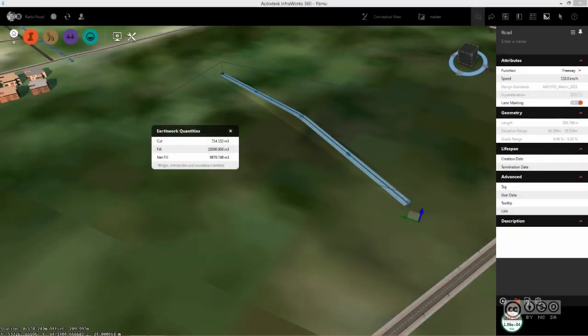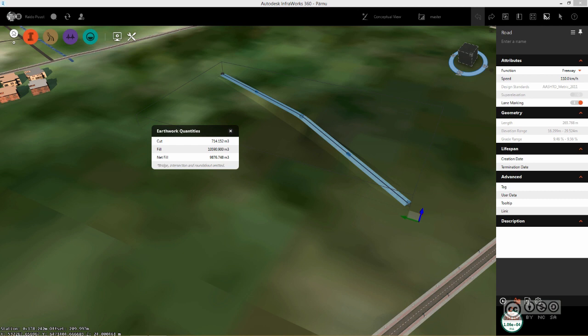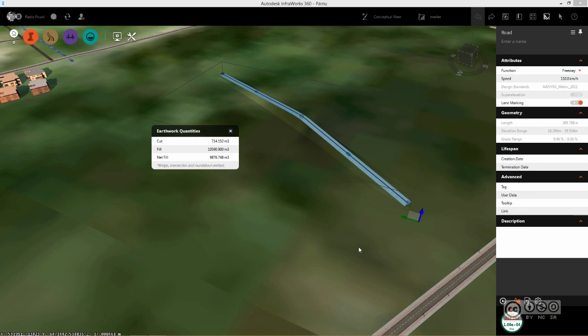When you follow the workflow from the current video, you are able to get preliminary cut and fill volumes for your road design project, meaning that you can easily select your road and calculate cut and fill volumes and you are also able to export it into Excel. But let's start from the beginning.